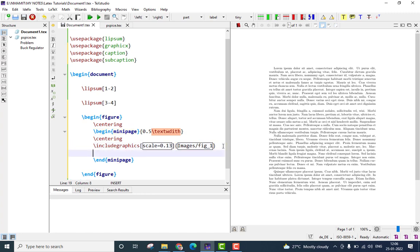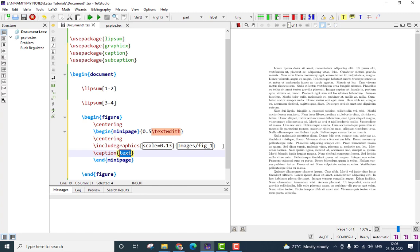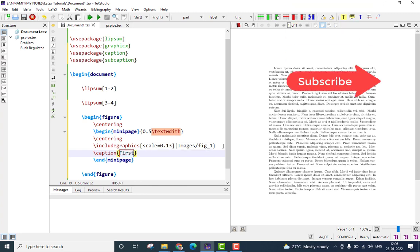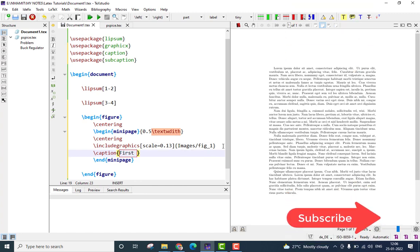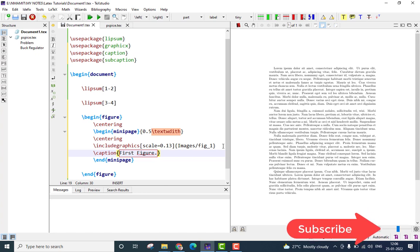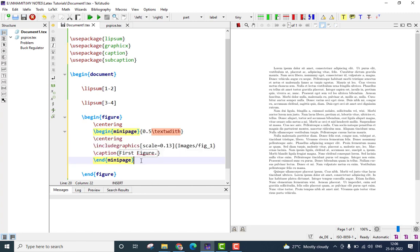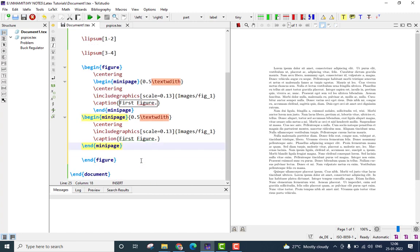In the next line, I will use the caption option, and I will call this figure as first figure. So, now we have added one figure. To add another figure which appears to the next of this figure, simply copy the complete mini-page environment and paste it below the first mini-page environment.